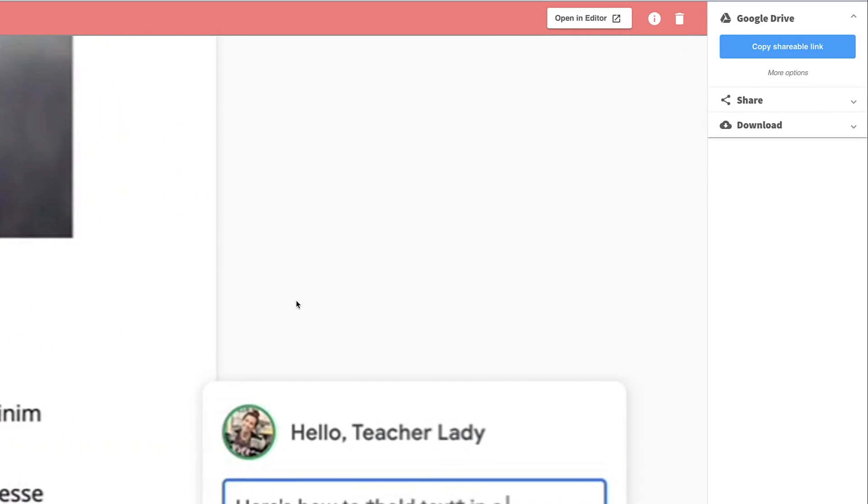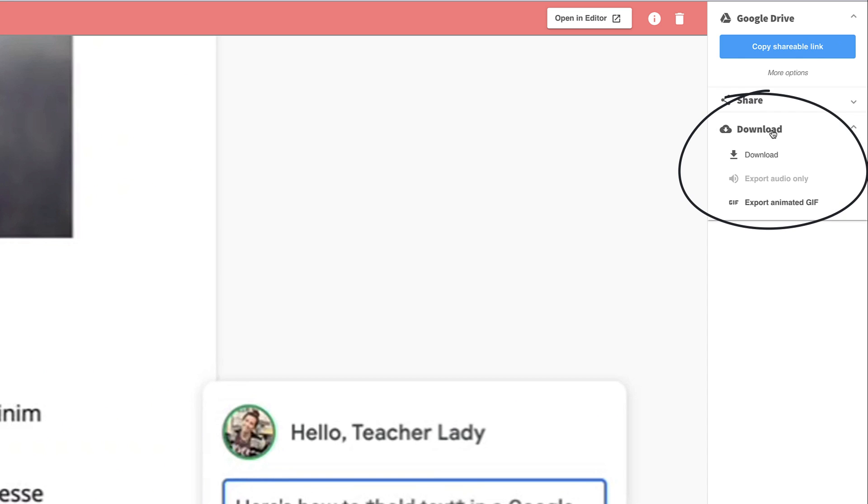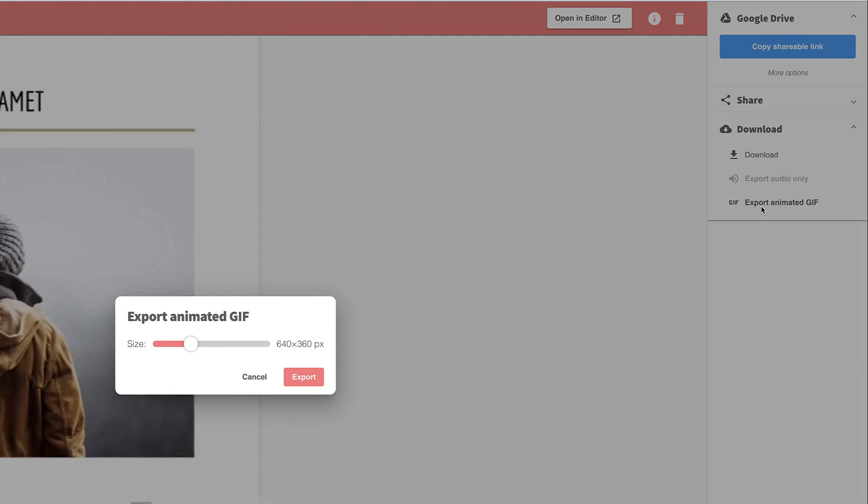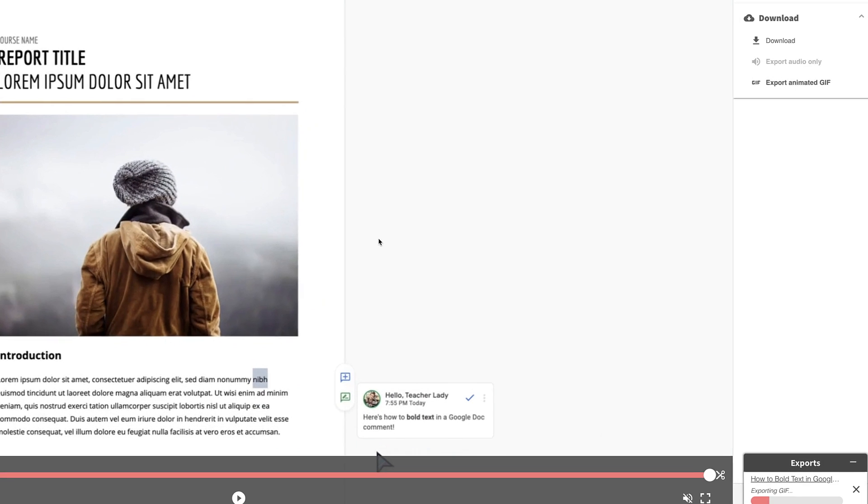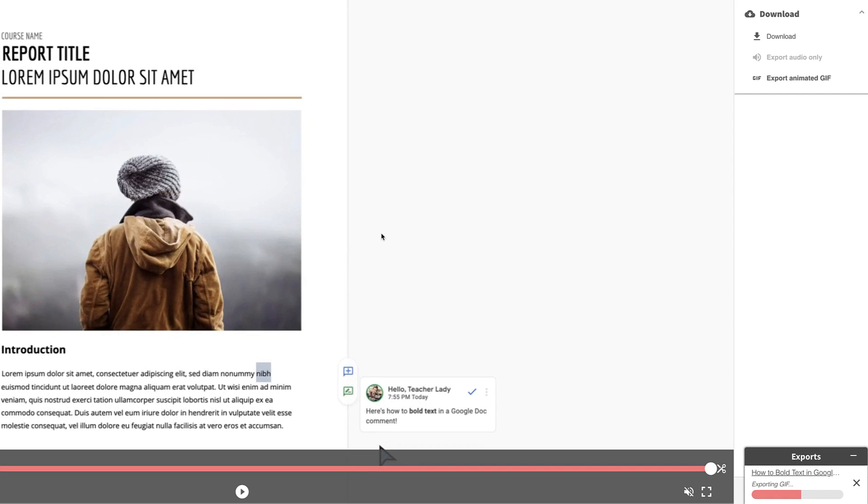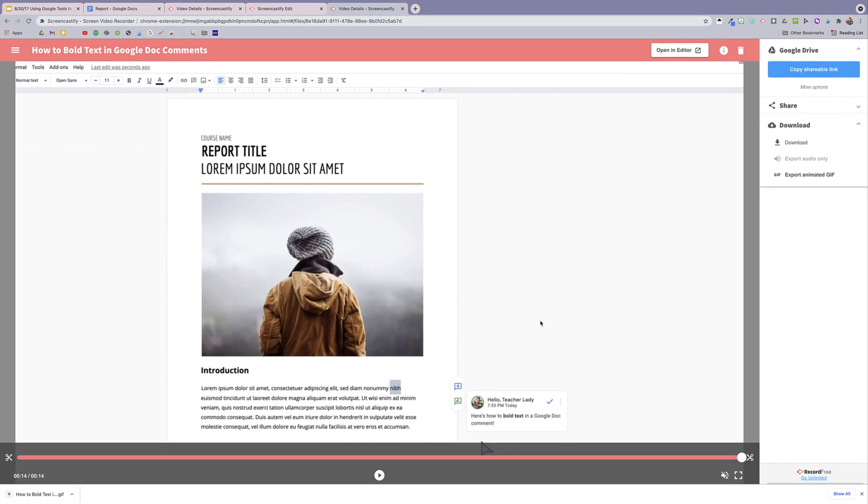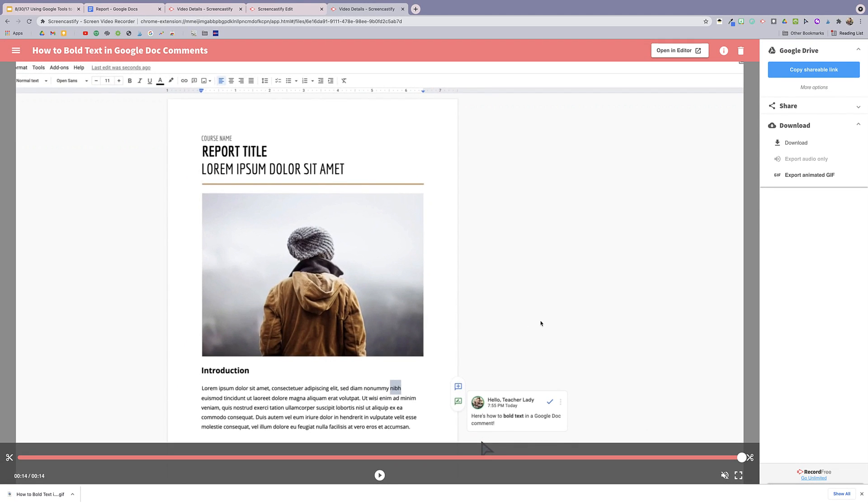So to do that, I'm going to click download and export animated GIF. It's going to give you the option to select the size of your GIF. I usually just leave it as the default. If you have a GIF that's too big, sometimes things can get laggy and you can always come in and download a bigger GIF later if you find that the quality isn't what you were looking for. Once the GIF is done exporting, you're going to click download GIF and it's going to download right to your computer.